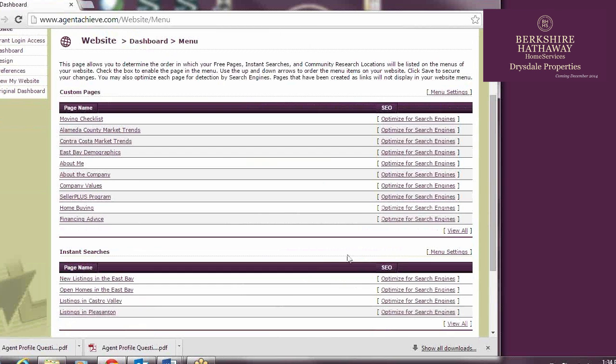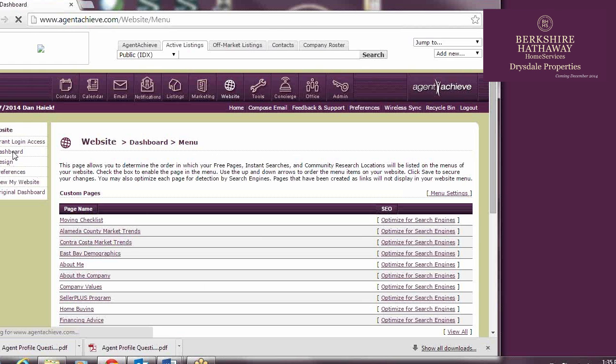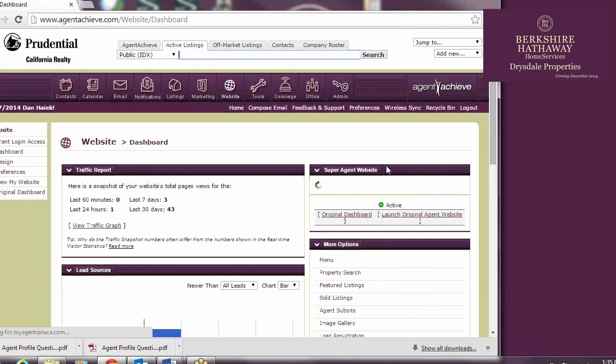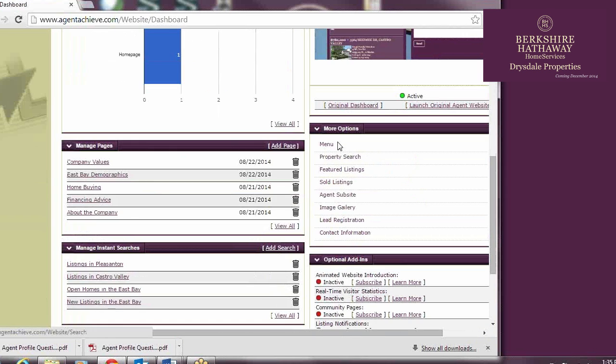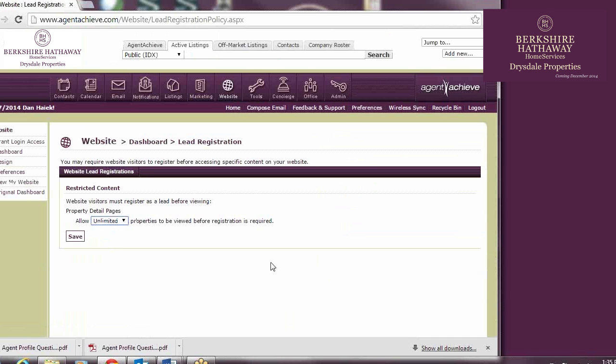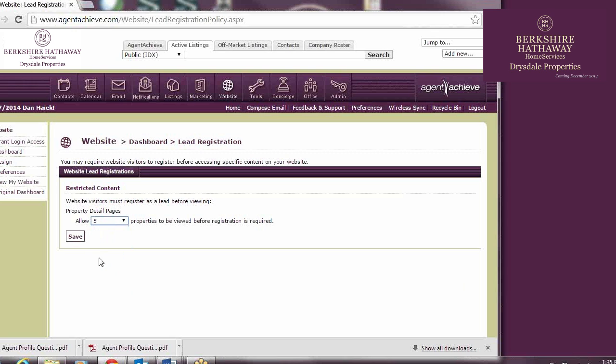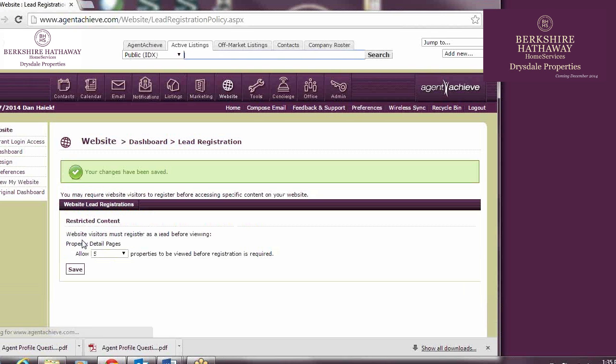One final note. I mentioned earlier that you can control how many listings a consumer can see before they're prompted to register with your site. You set this prompt on the same dashboard. On the right side, you'll see Lead Registration. Click there, and you can change the number in the drop-down to the right of Allow. The default is unlimited. I suggest you set it to something a bit lower than that.